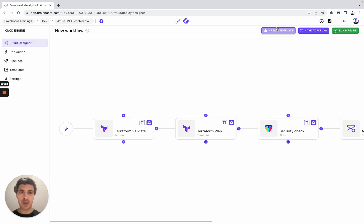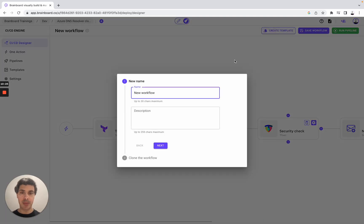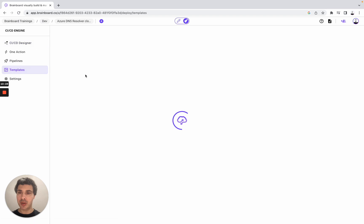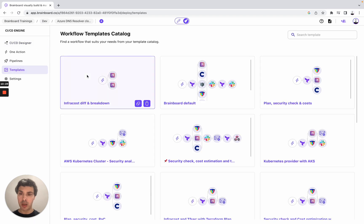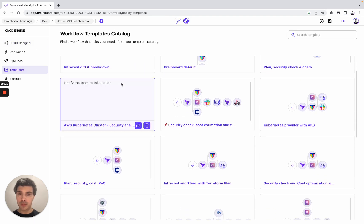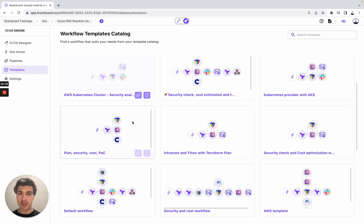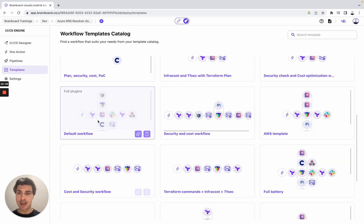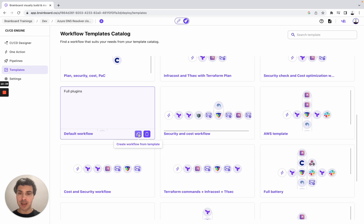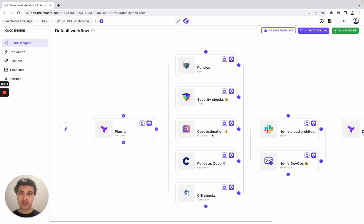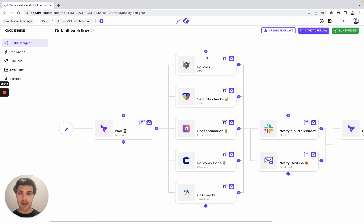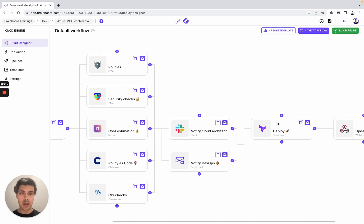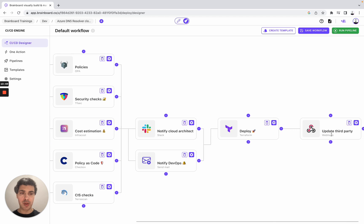So here what we can do is convert this workflow into our own templates. Once you have done it, you will be able to use either the work of other team members or your own template. For example, let's say that you would like to look at the default workflow. To use it is very easy - create a workflow from template. And then you can use, for example, OPA that you can see here. And you can use the webhook to update third party.